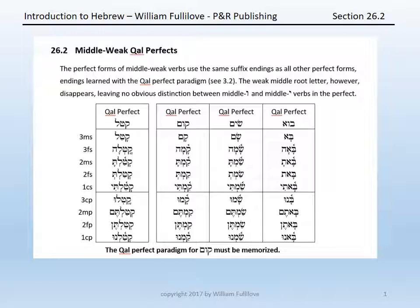The katal paradigm, as you know, is: katal, katala, katalta, katalti, katalt, katalu, kataltim, kataltin, katalnu.